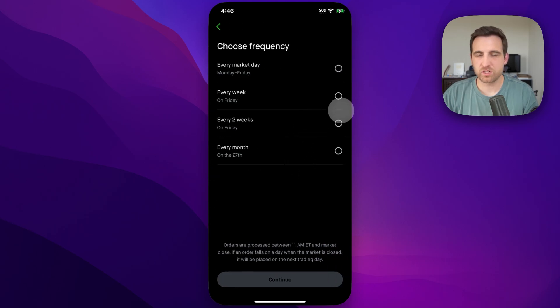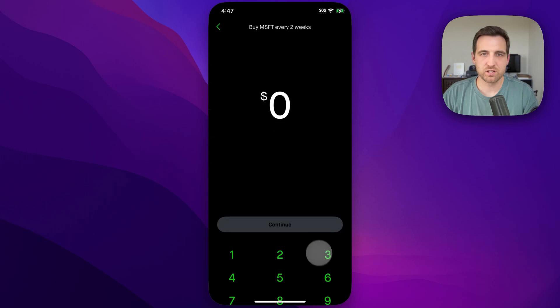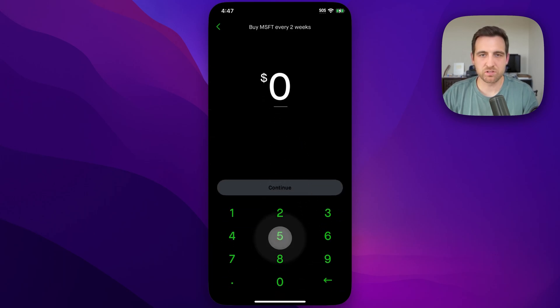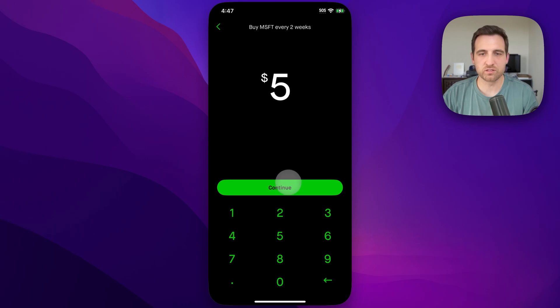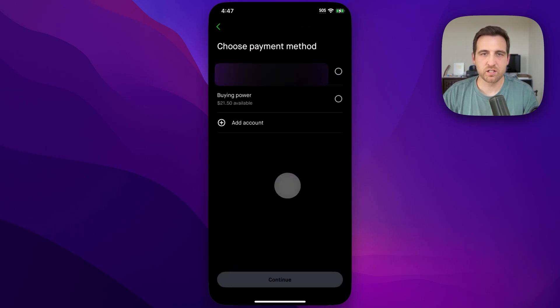We can pick the frequency — maybe I want to do this every two weeks. Continue. And then I can choose how much I'm going to invest every two weeks. Maybe it's just $5 every two weeks. Hit Continue from there.